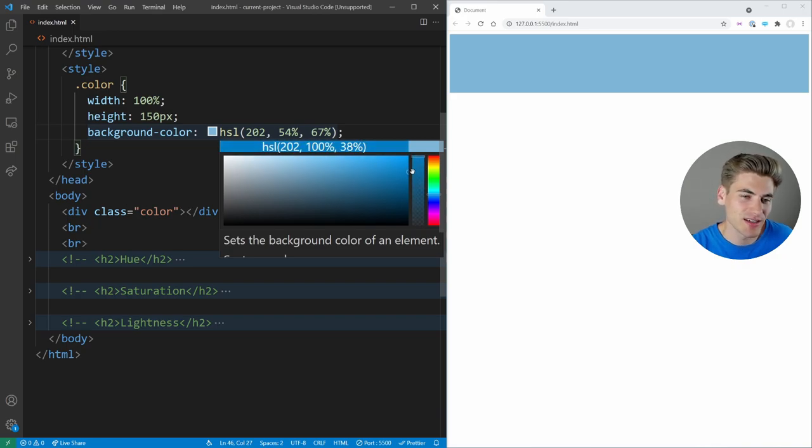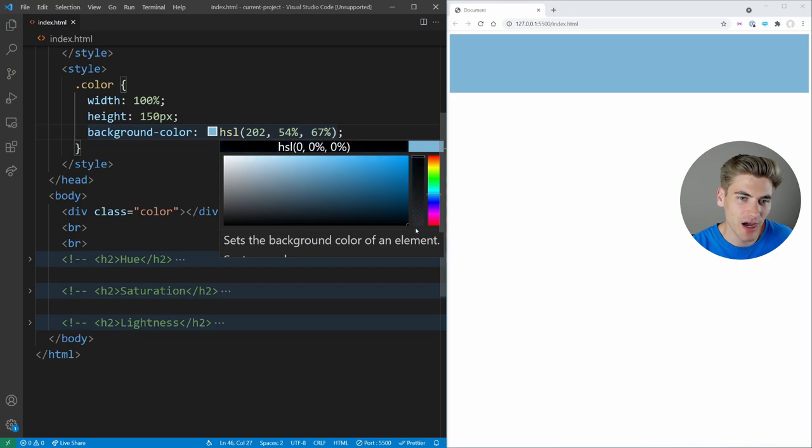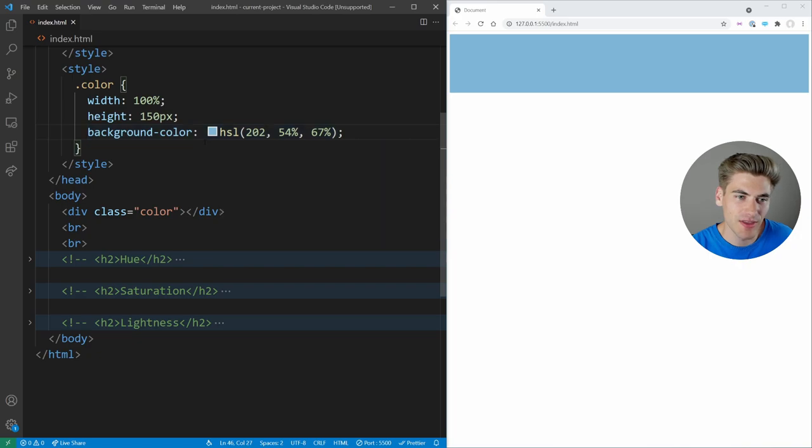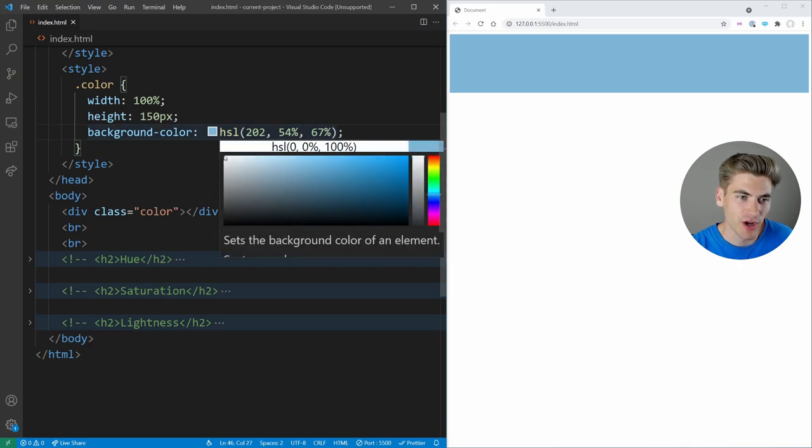And lightness, which is the final number, that's like moving up and down. As you can see at the very bottom, we have 0%. At the top right corner, we have 50%. And in the top left corner, we have 100% for that lightness value.